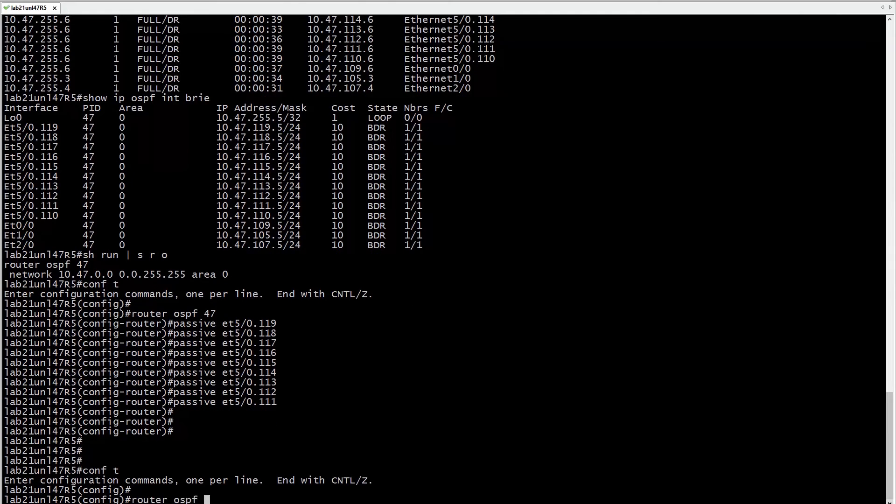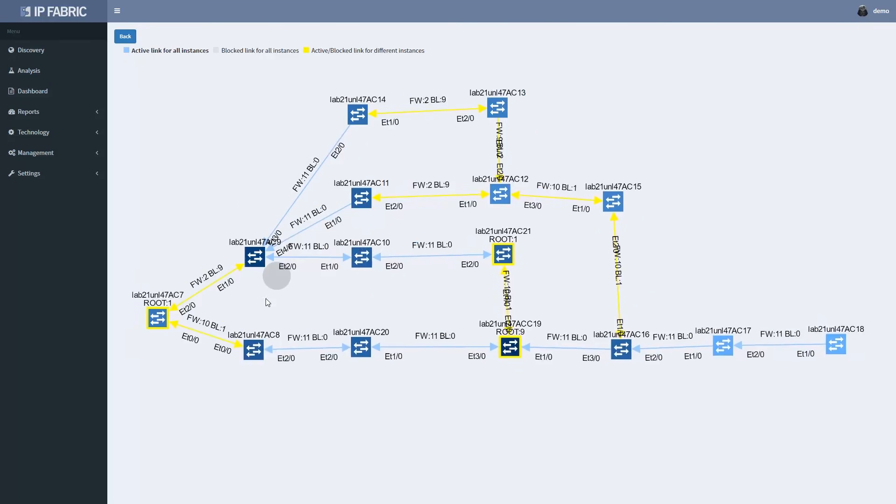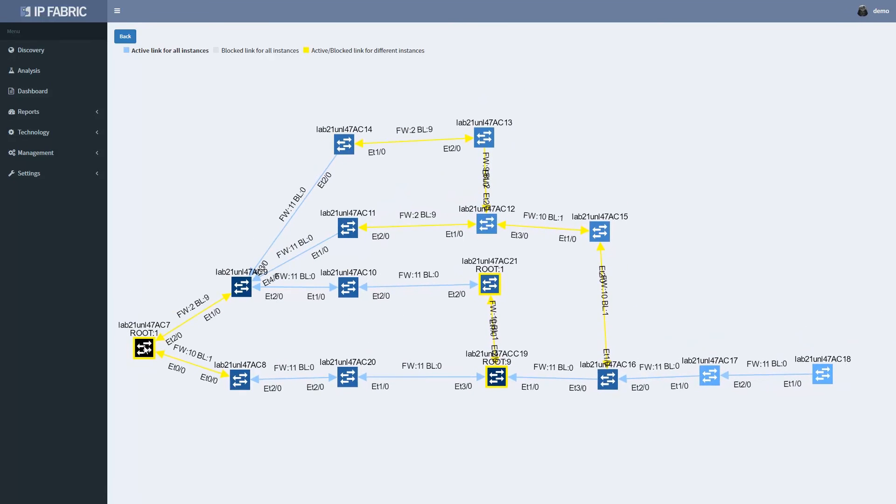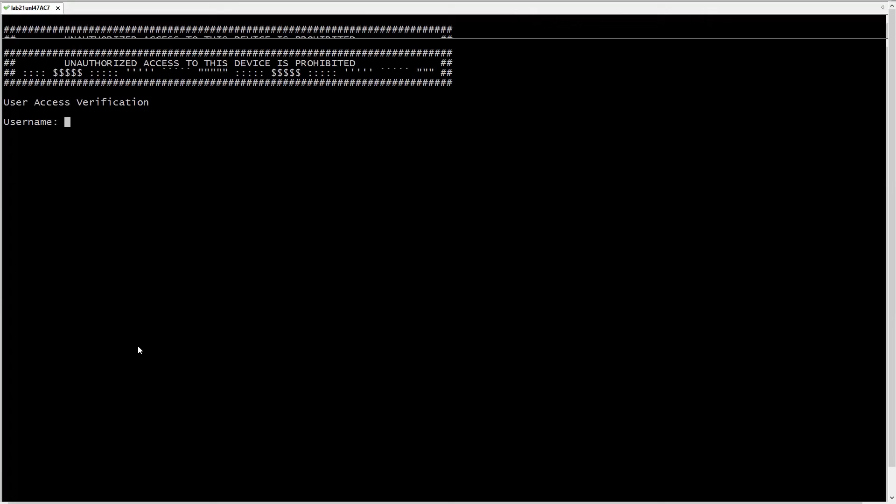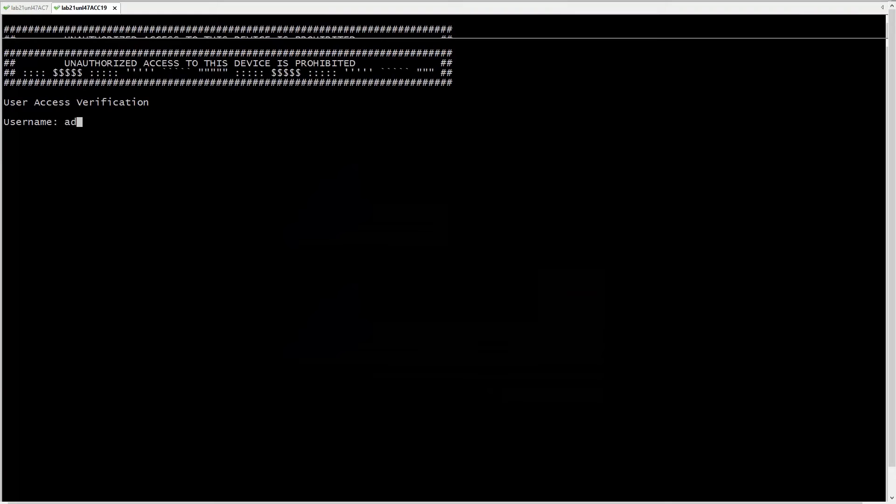So refixing it and rerunning the analysis, now we can see that the routing is now looking cleaner. We can perform the spanning tree change in the same way. Logging into the device from the map.